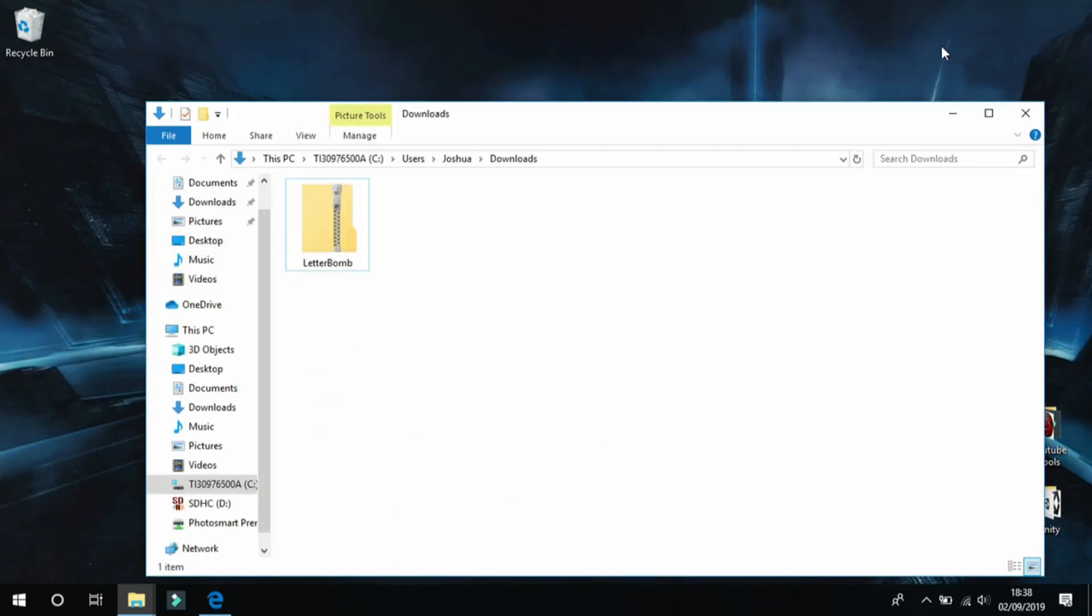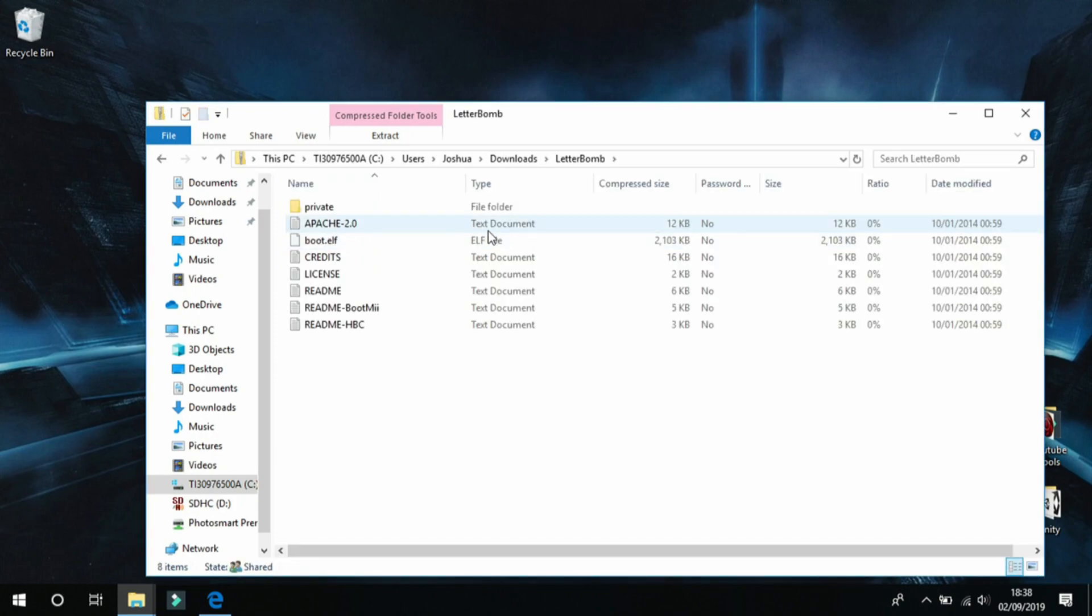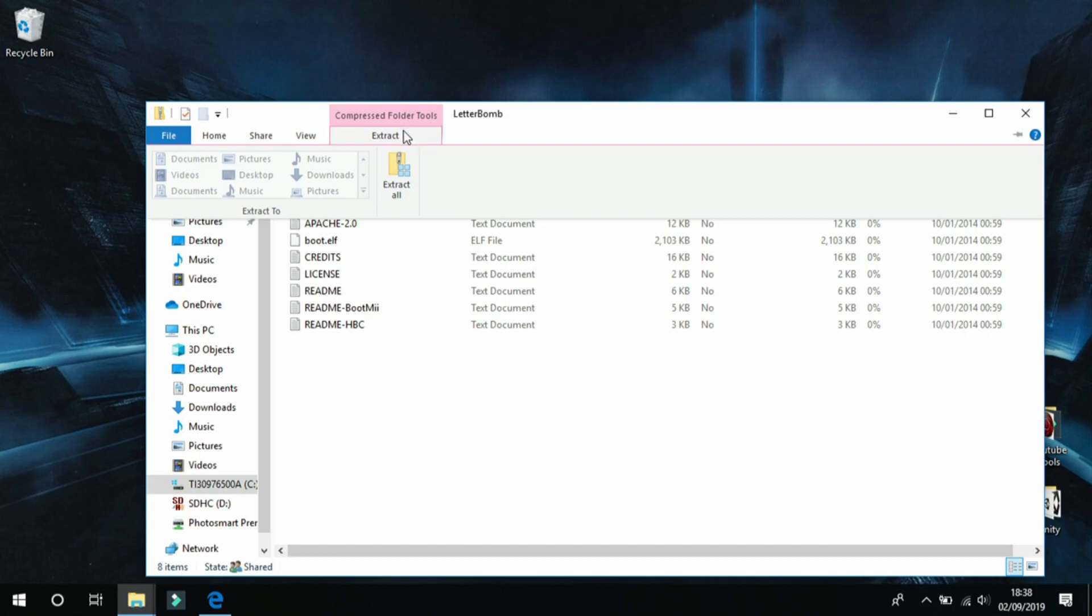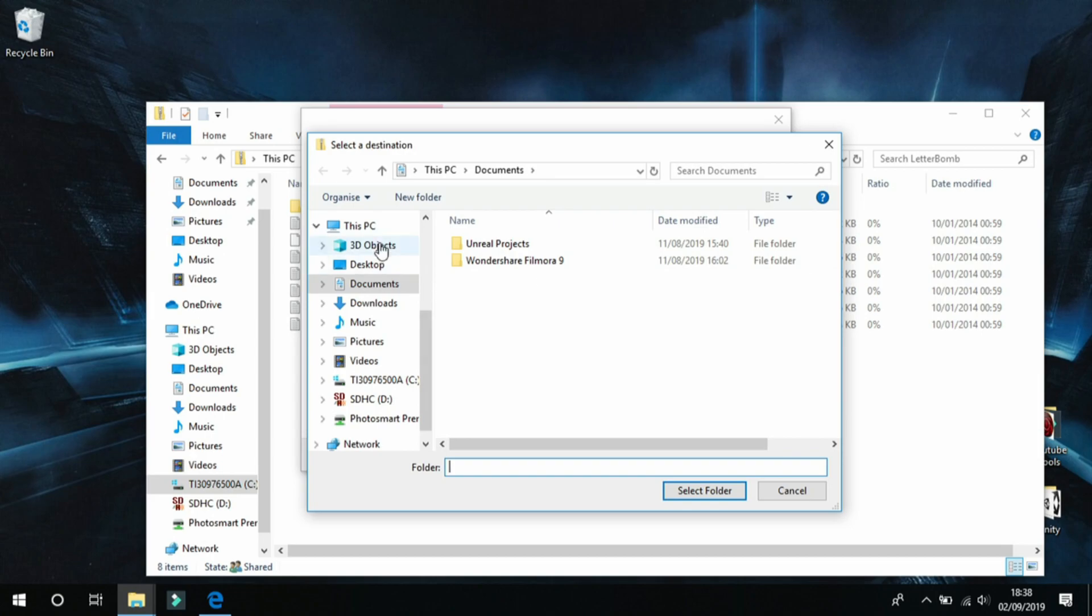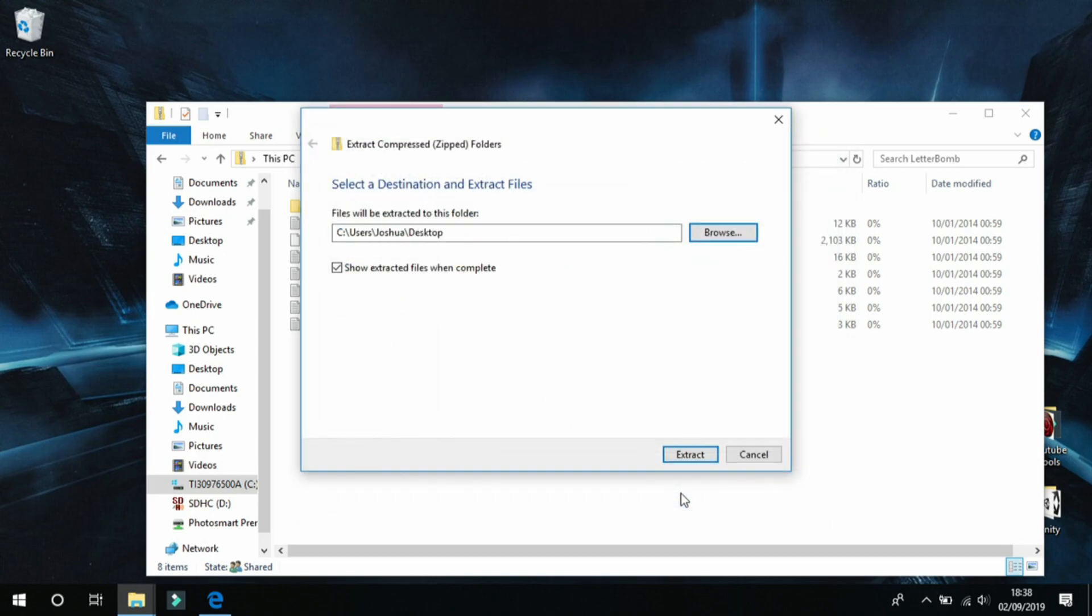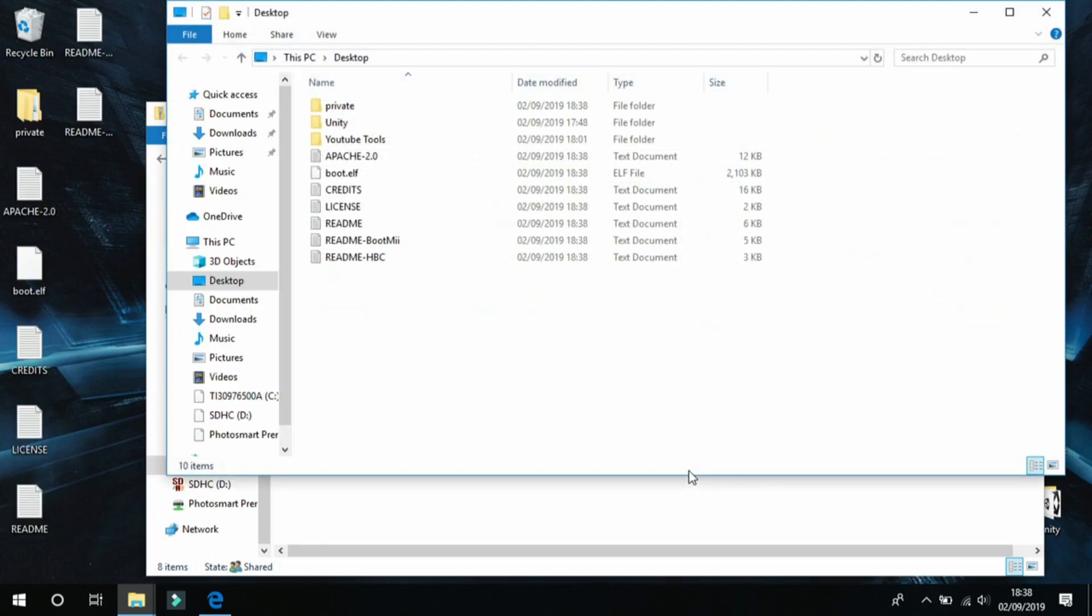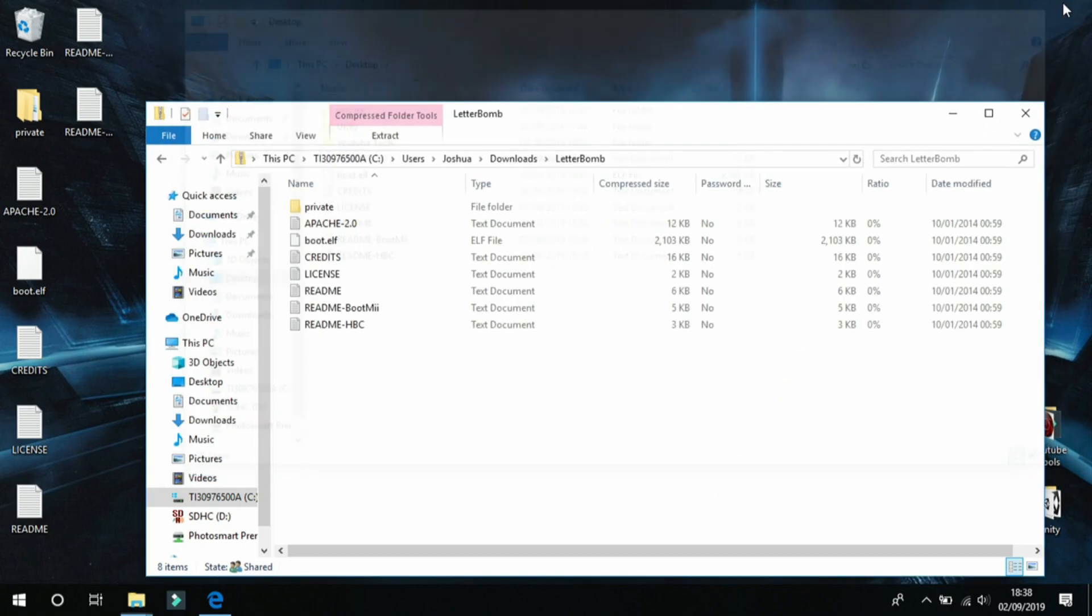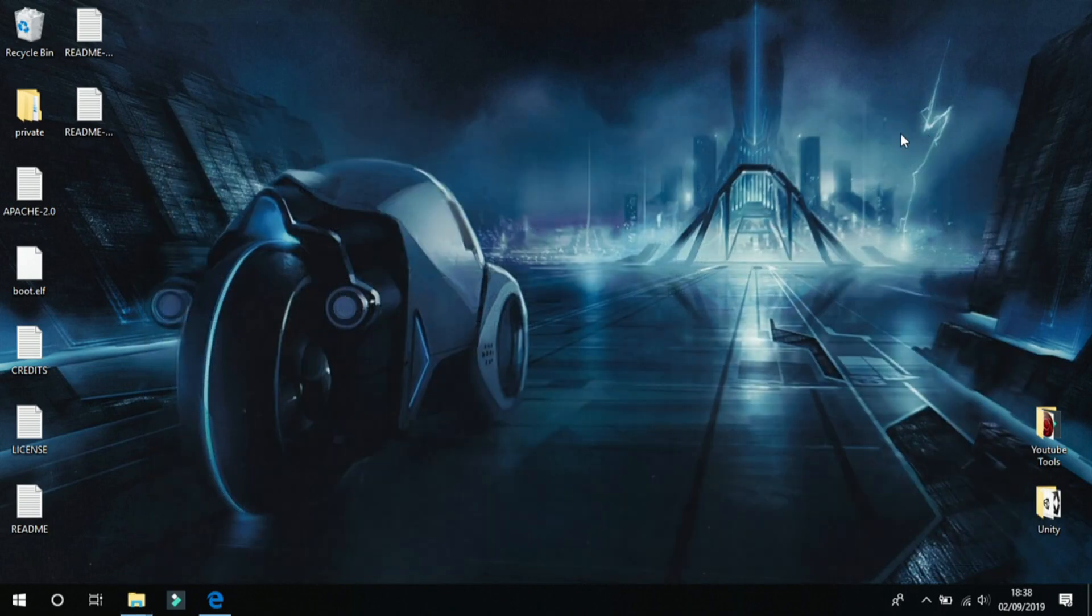Now you can open the zip file and select extract. Select extract and extract it to your desktop. Now you will see all these files pop up on your desktop. Now it looks like a lot but don't panic because we only really need two of these files.